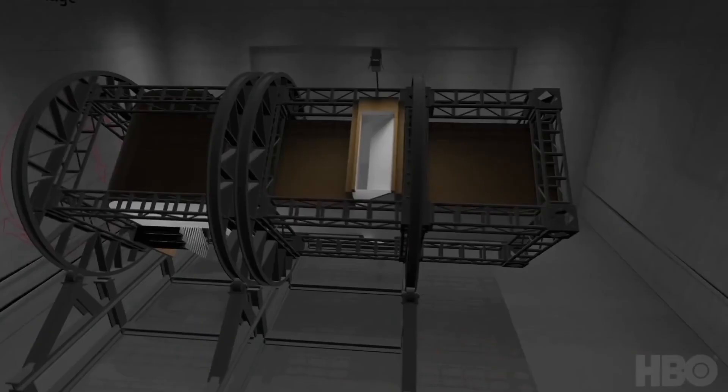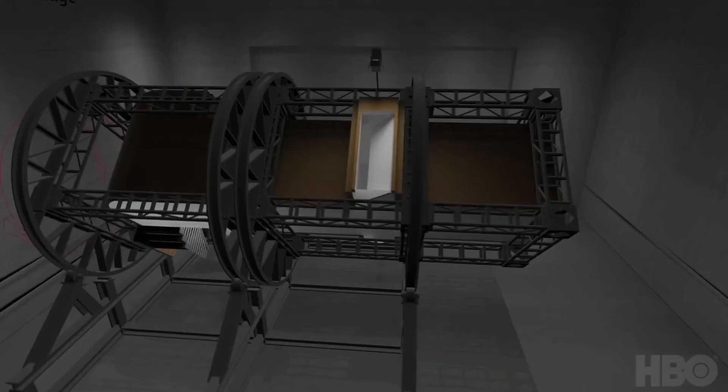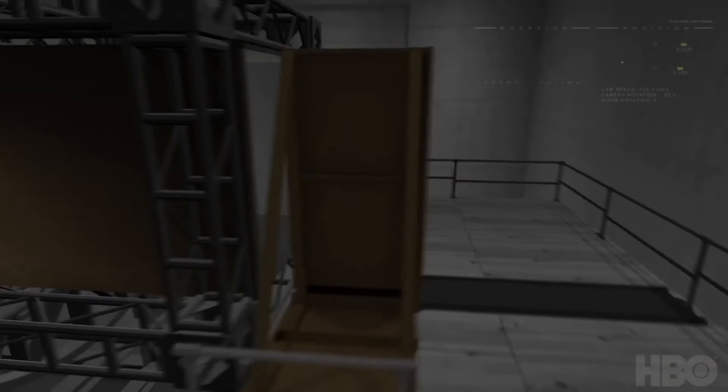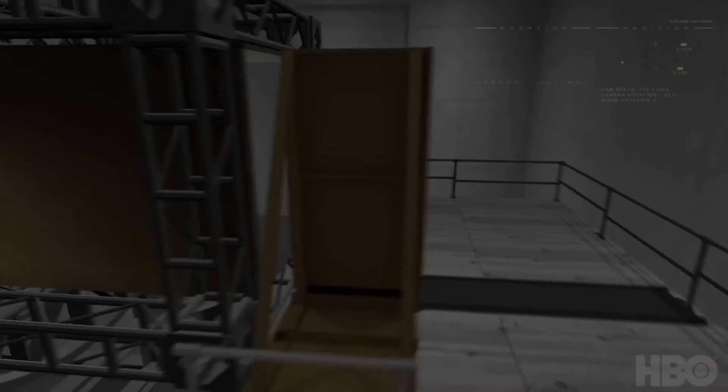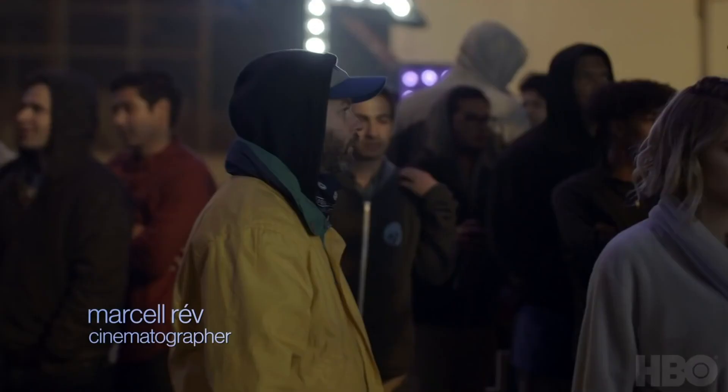Mirroring Christopher Nolan's Inception, production design created a room on a gimbal that rotated. The bathroom was a separate set piece that breaks away when Rue exits, allowing a techno crane to dolly into the hallway with her as the entire hallway begins to rotate. Each of the party goers are strapped to the ground, as Levinson decided that compositing them in post would take the life out of the scene. DOP Marcel Rev did an astounding job with this scene. Thanks so much for watching.